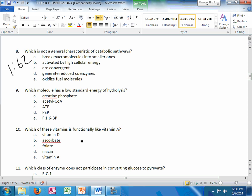Which is not a general characteristic of catabolic pathways. It's a pretty straightforward one. They are inhibited by high cellular energy. So make sure you know slide 162. That's the catabolic stuff. And then, by default, the opposite is all on 163, which is the anabolic stuff.